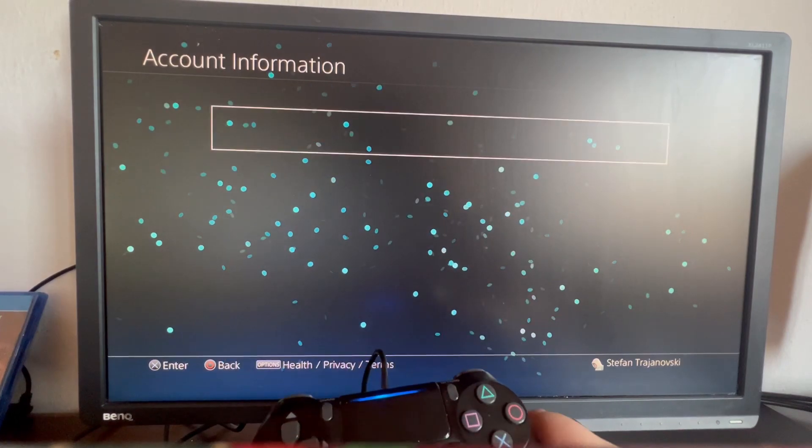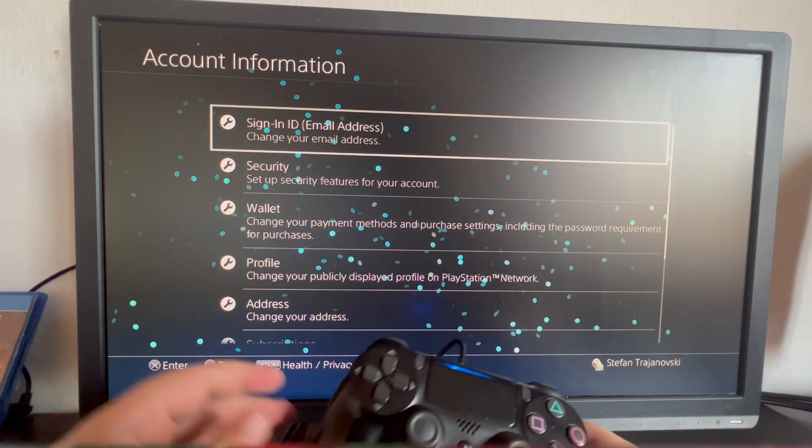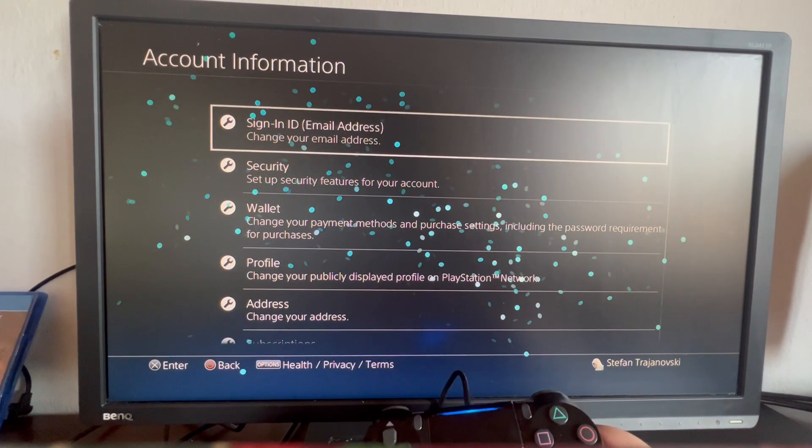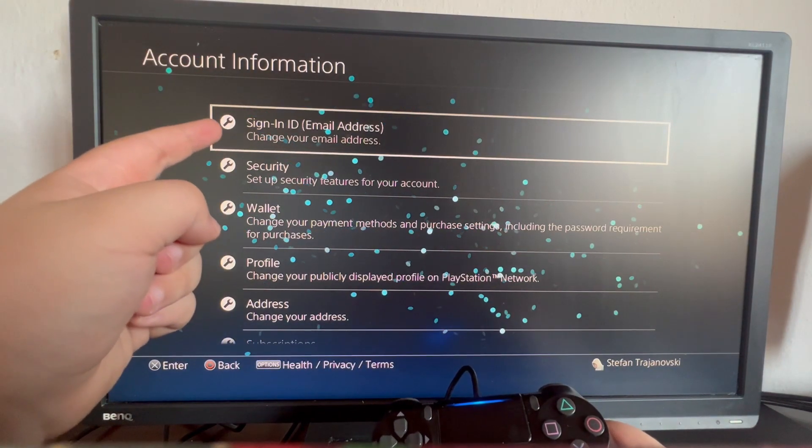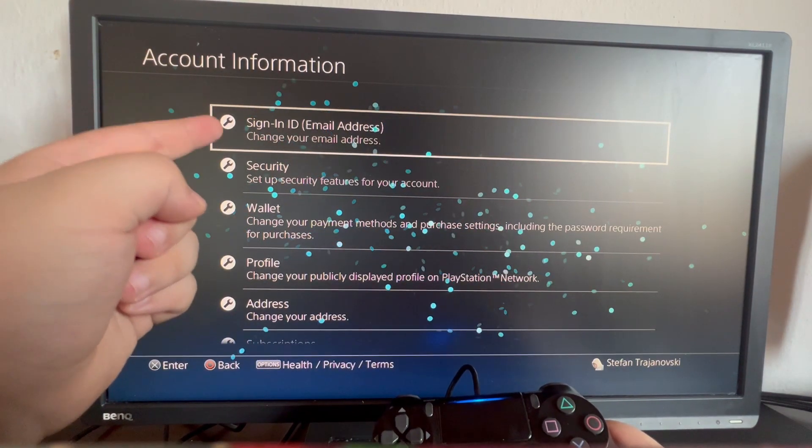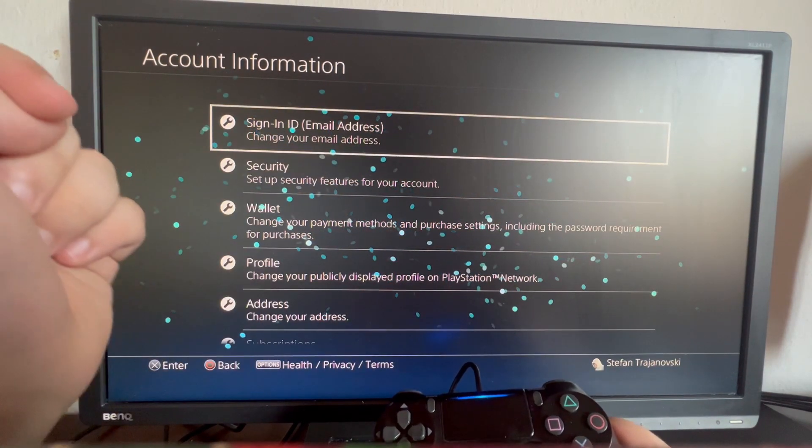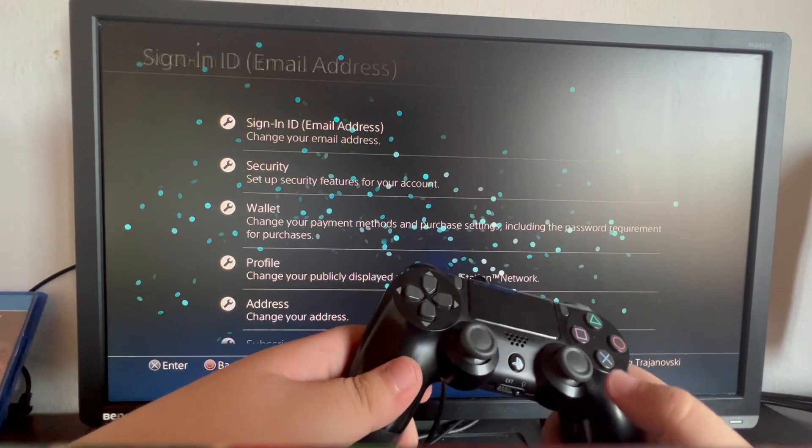It's slowly loading. If we want to change our email address, we select the top option right here called Sign-In ID (Email Address) and press the X button.